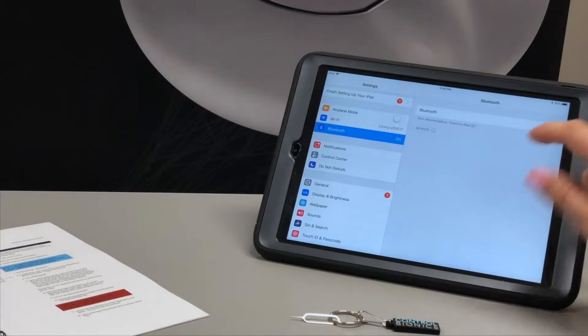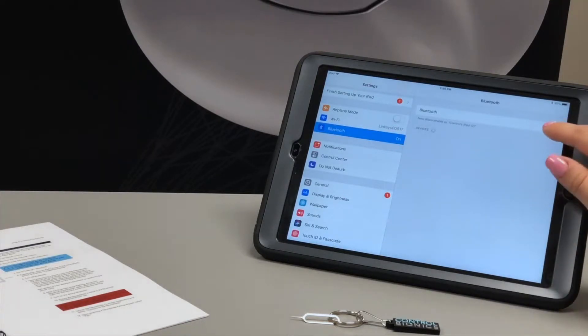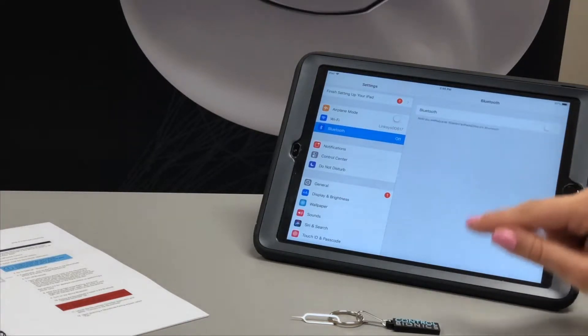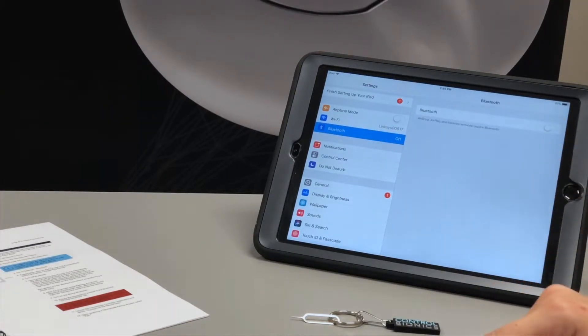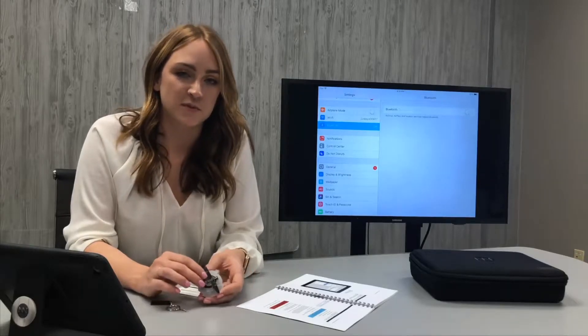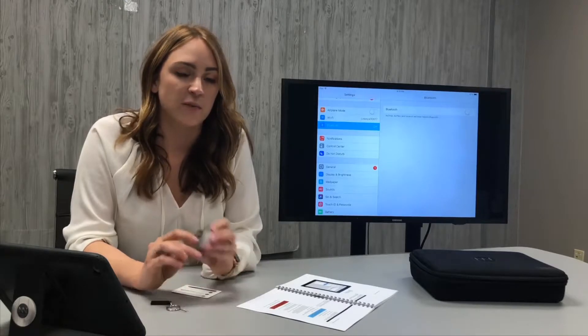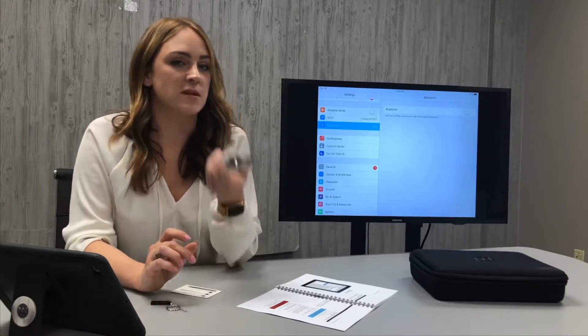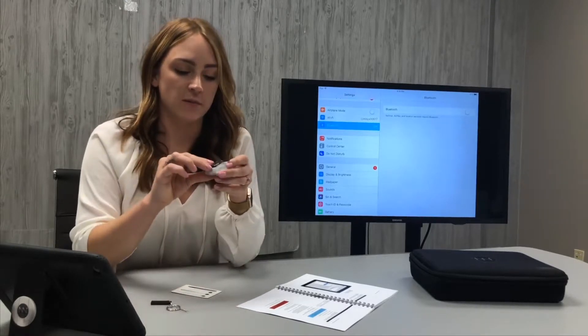At this point we're going to turn off the device's Bluetooth.